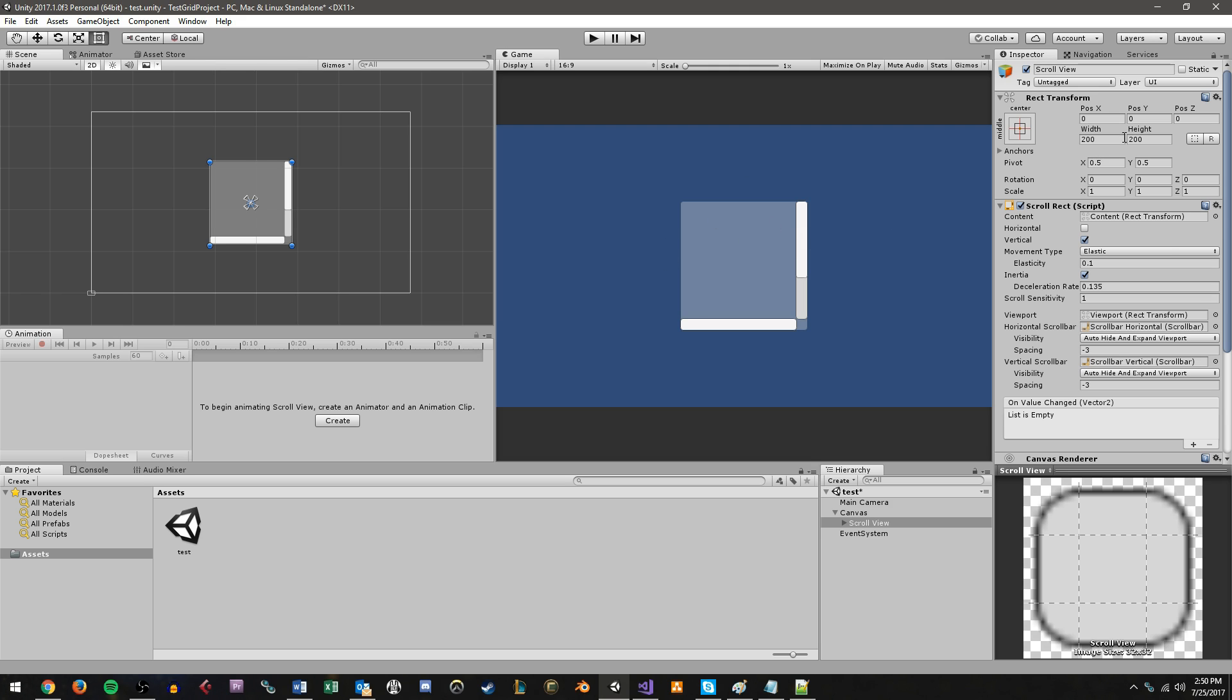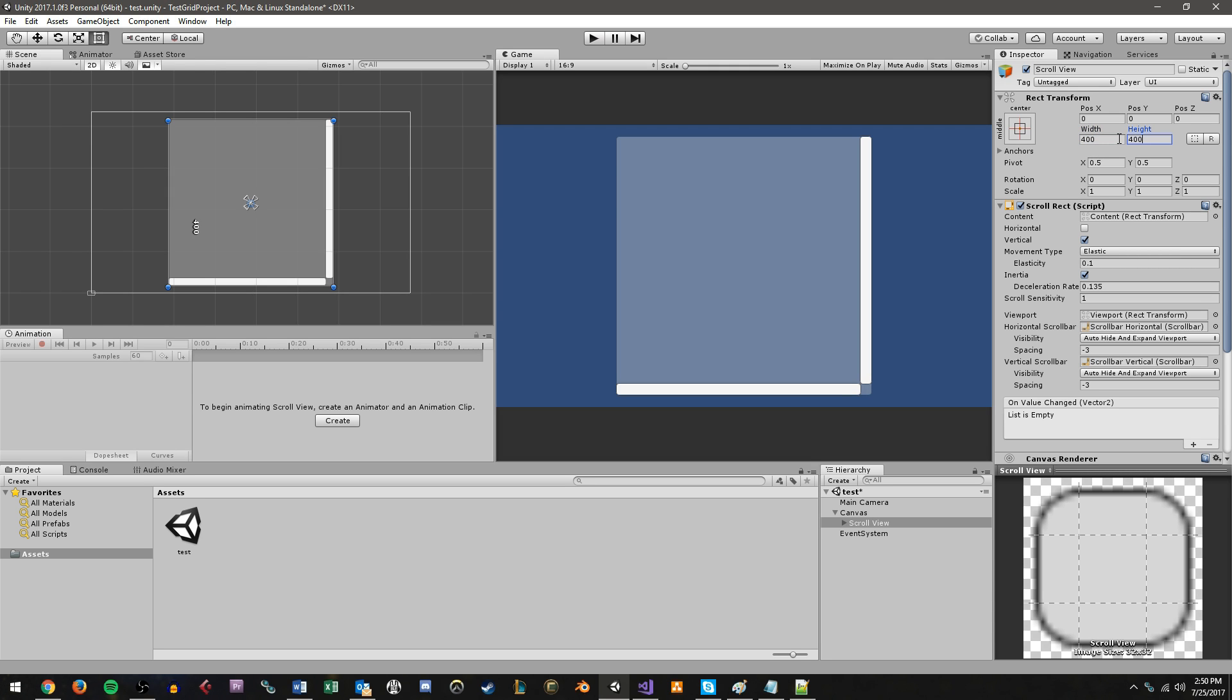Now, this is kind of small. I'm going to change my width and height to about 400. Now, depending on your aspect ratio, you'll want to fine tune this to your liking. And as with all things on the UI, I highly recommend using the Rect Transform tool to modify rectangle sizes in the scene view.